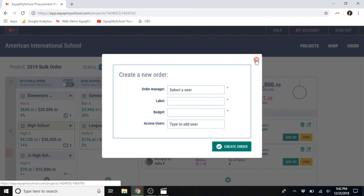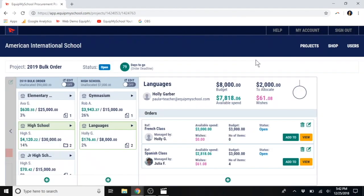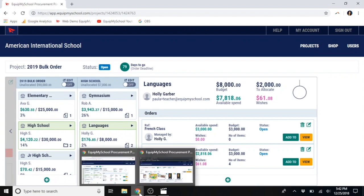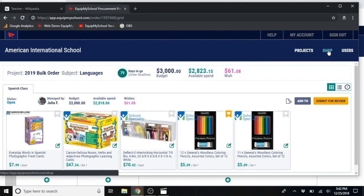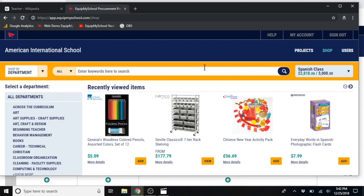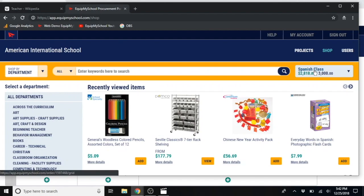Now, at this point, you might be wondering, what does a teacher see from his or her end? We make things easy for the teachers. Now, I'm switching out of the director's view into a teacher's view. In this instance, I'm signed on as Julia. You can see Julia has already signed on with her Spanish class budget. She can only see her assignment, not the overall budget. And she can add to her own order as needed.